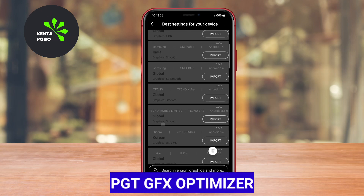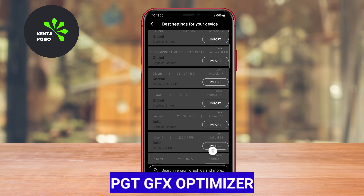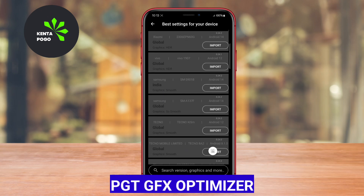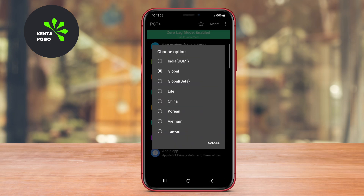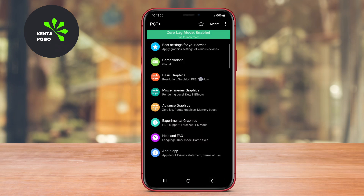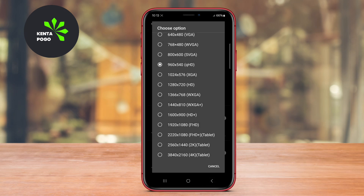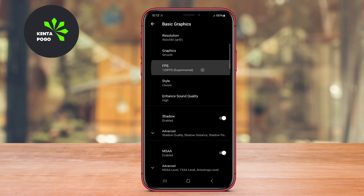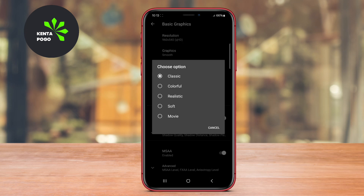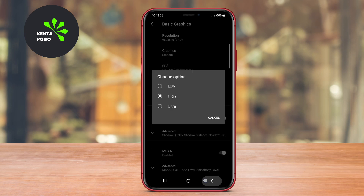PGT GFX Optimizer is designed to enhance gaming performance by allowing users to adjust various graphic settings for popular games. It offers features such as resolution adjustments, frame rate modifications, and the ability to unlock HDR graphics.